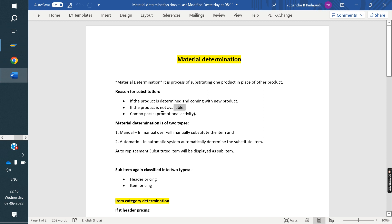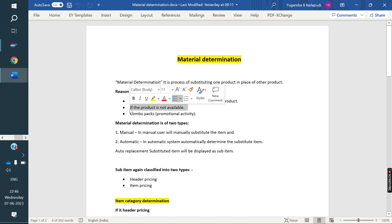If product X is not available and the customer places an order for X, the similar product Y is available. If the customer is accepting Y material instead of X, we can sell Y material.